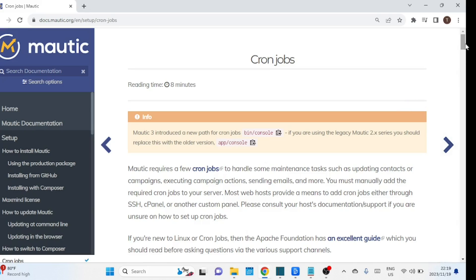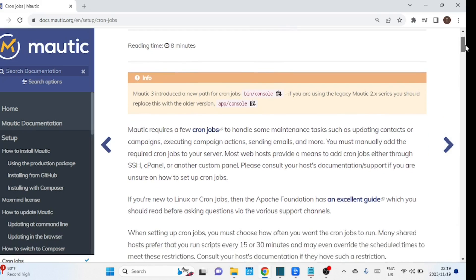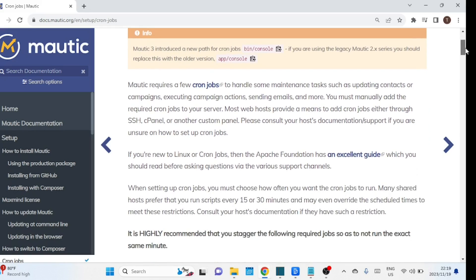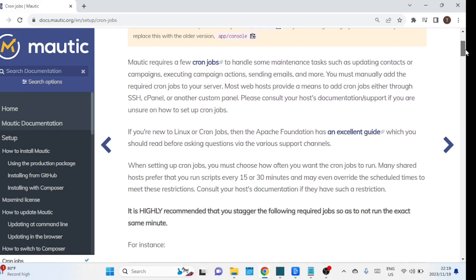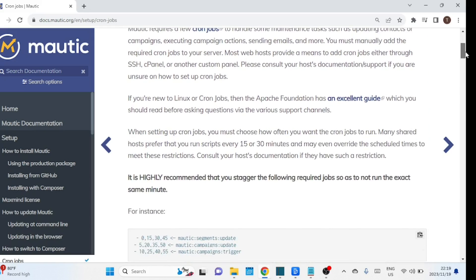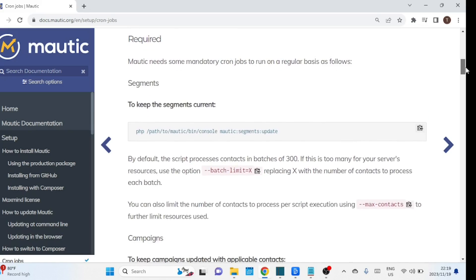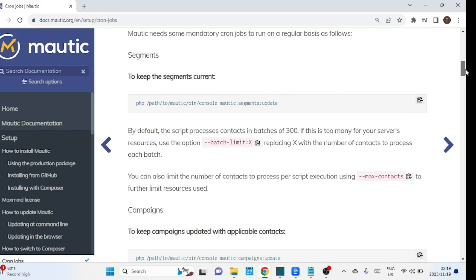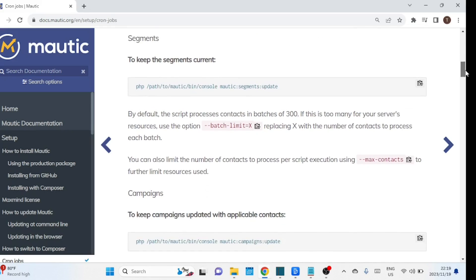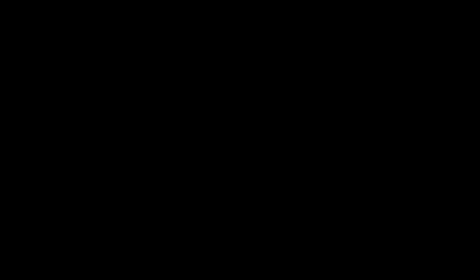And there you have it — a step-by-step guide on installing and setting up Mautic on CyberPanel. If you found this tutorial helpful, don't forget to give it a thumbs up, subscribe for more tutorials, and hit that notification bell to stay updated. If you encounter any issues or have questions, feel free to leave a comment below. Thanks for watching and I'll see you in the next video.